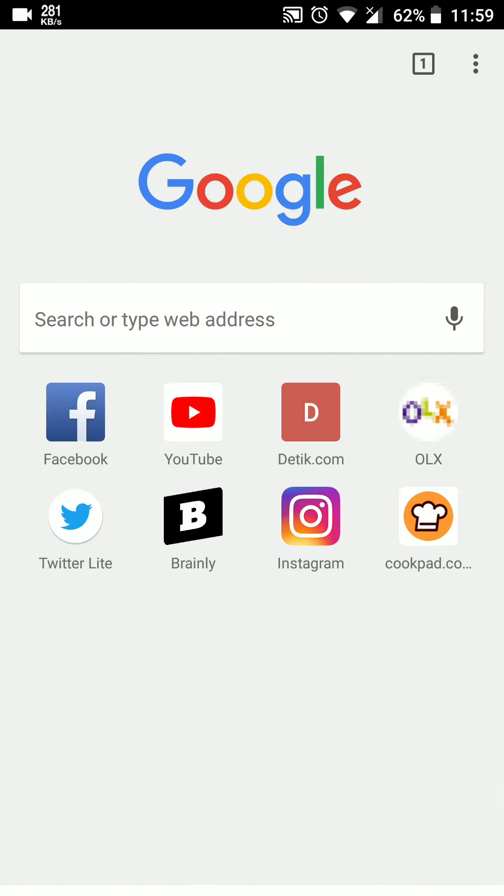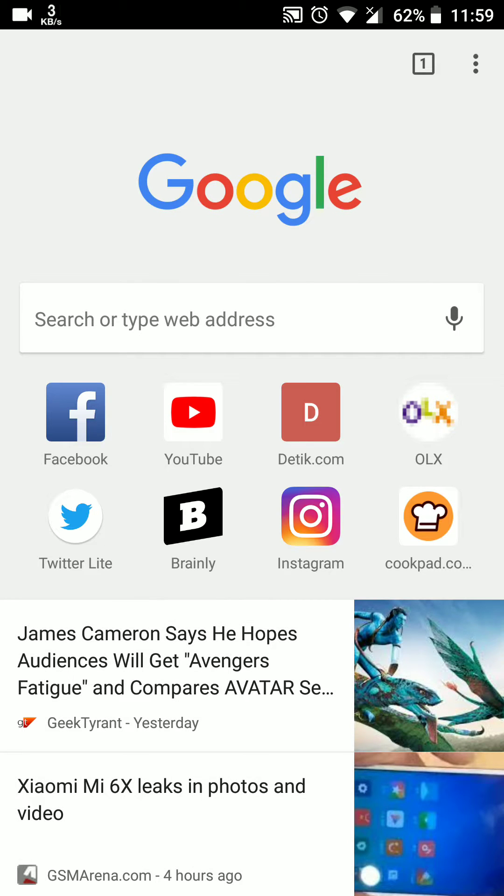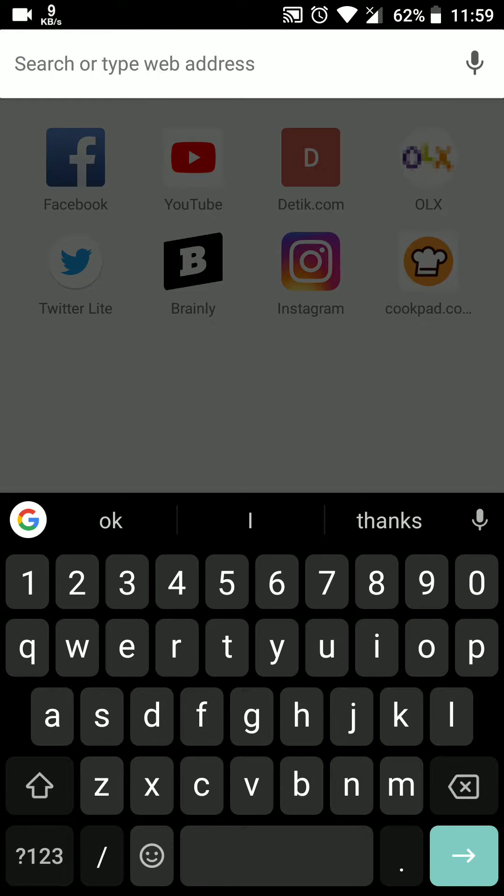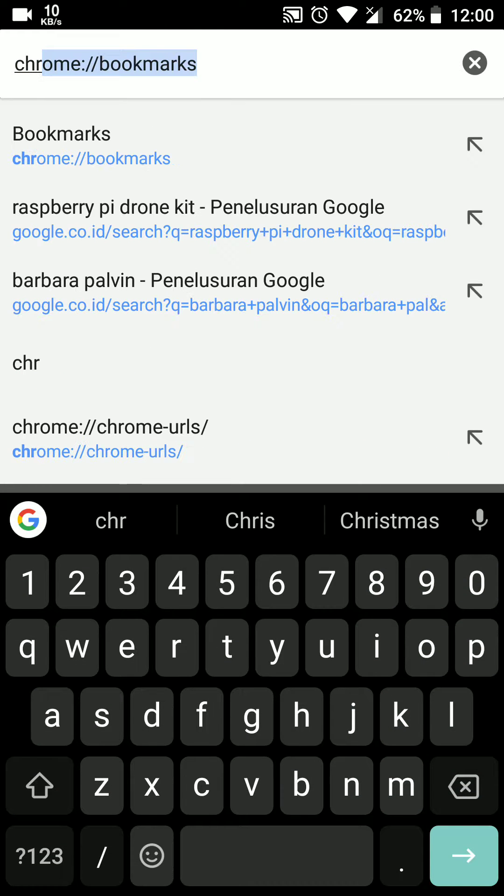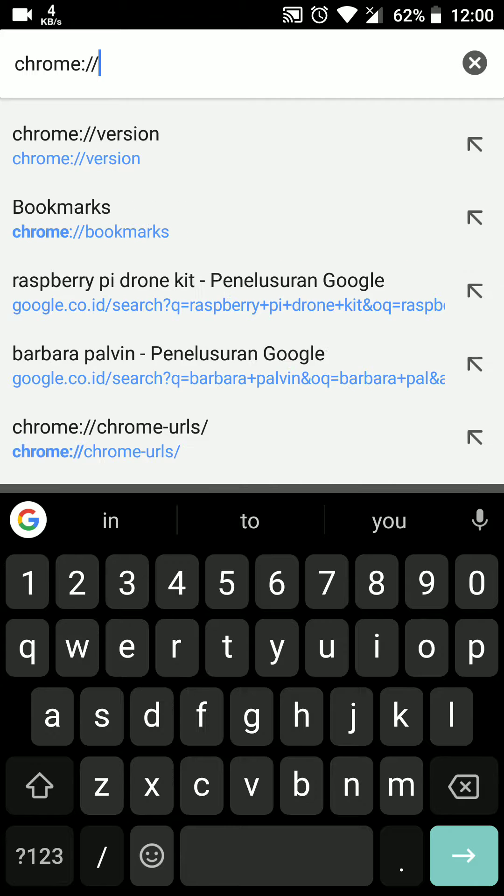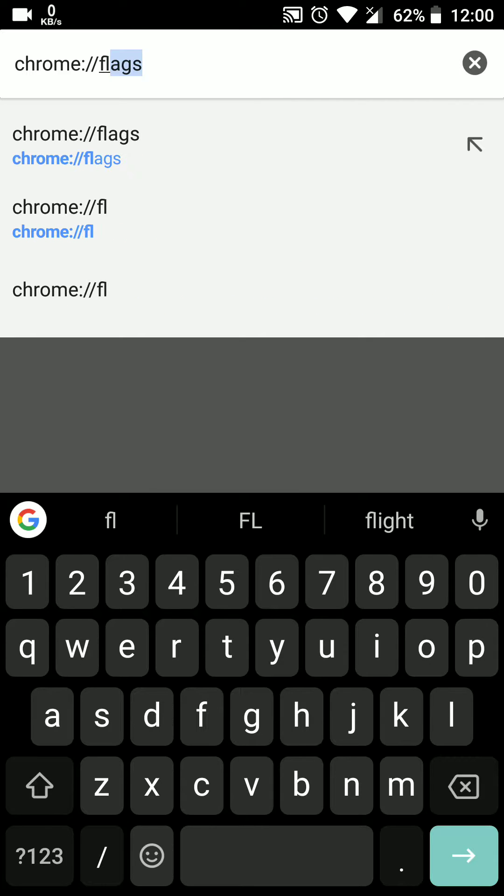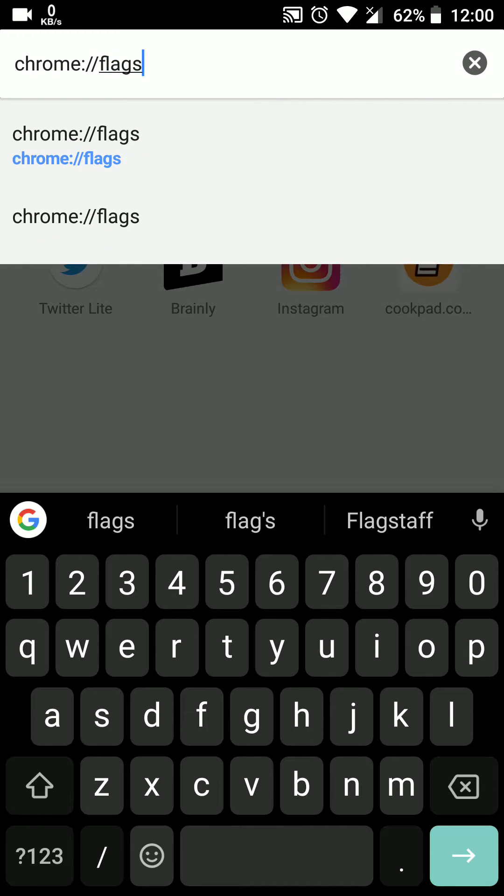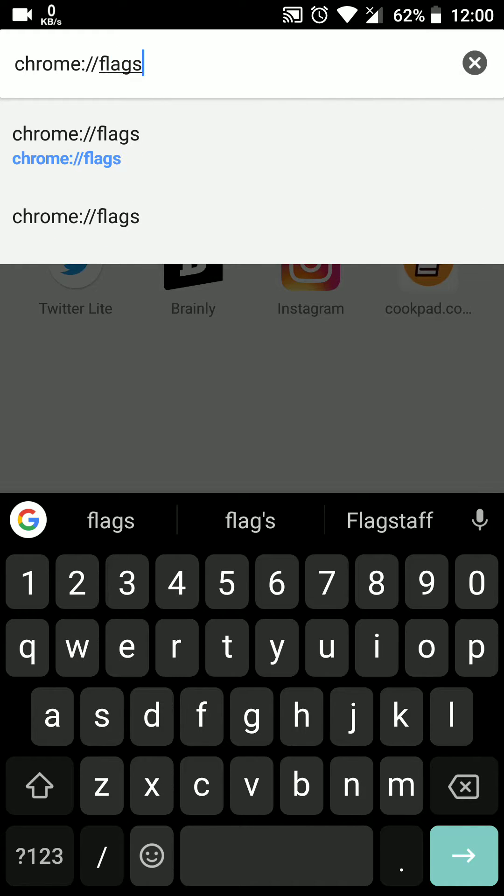First, open Google Chrome. Then in the address bar, type chrome://flags and press Enter.